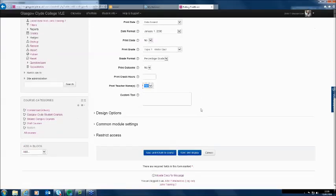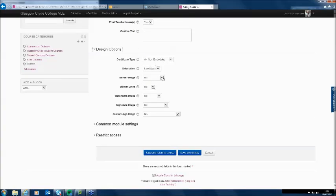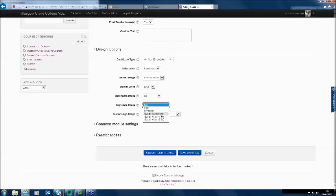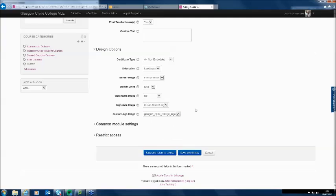This course has got multiple teachers, so all their names will appear on it. For design options: do I want a border image? Let's have a fancy black image around it. Border lines? Let's have them blue. I don't want a watermark image. For signature image, I can use Susan's signature as we've got that set within our system. And I've got a Glasgow Clyde College logo set within the system as well. Let's save and return to course — sometimes you have to try these a little bit to see if they print right.